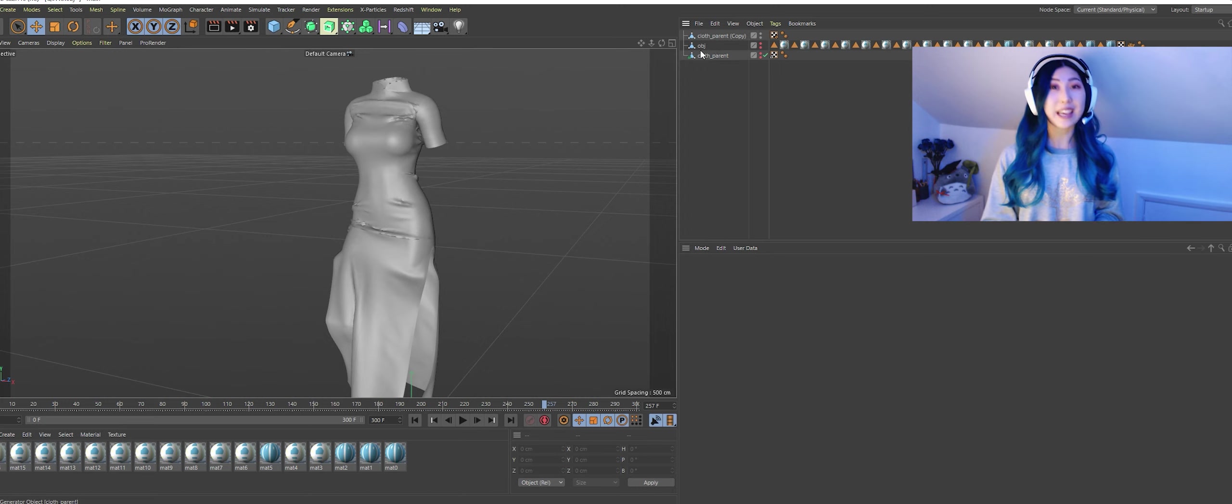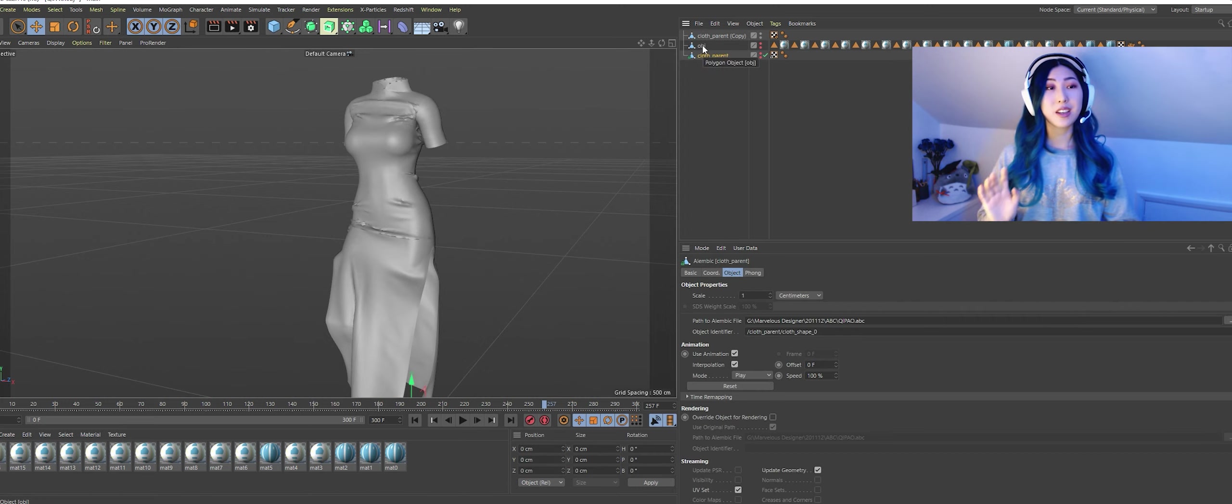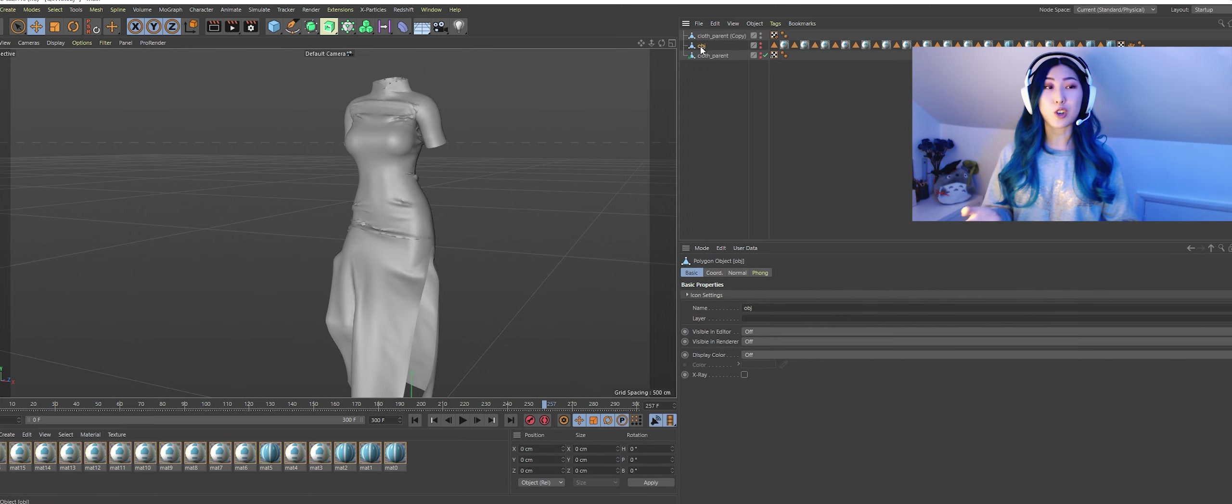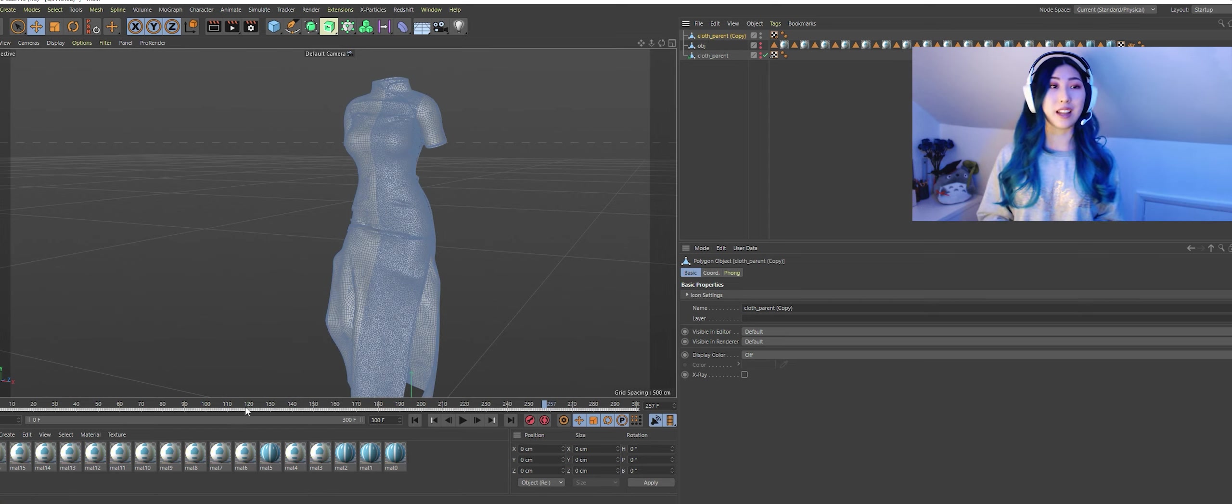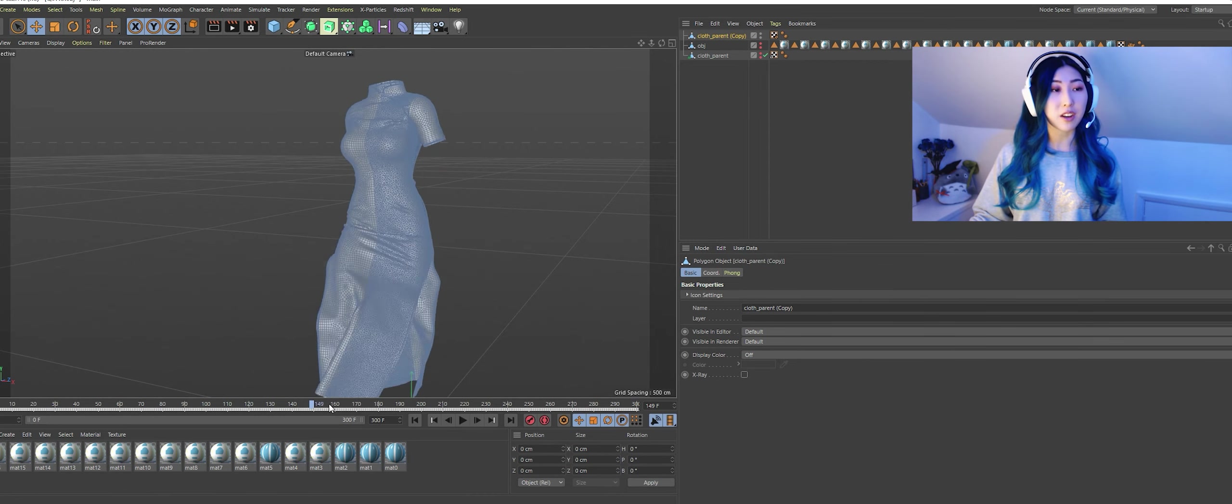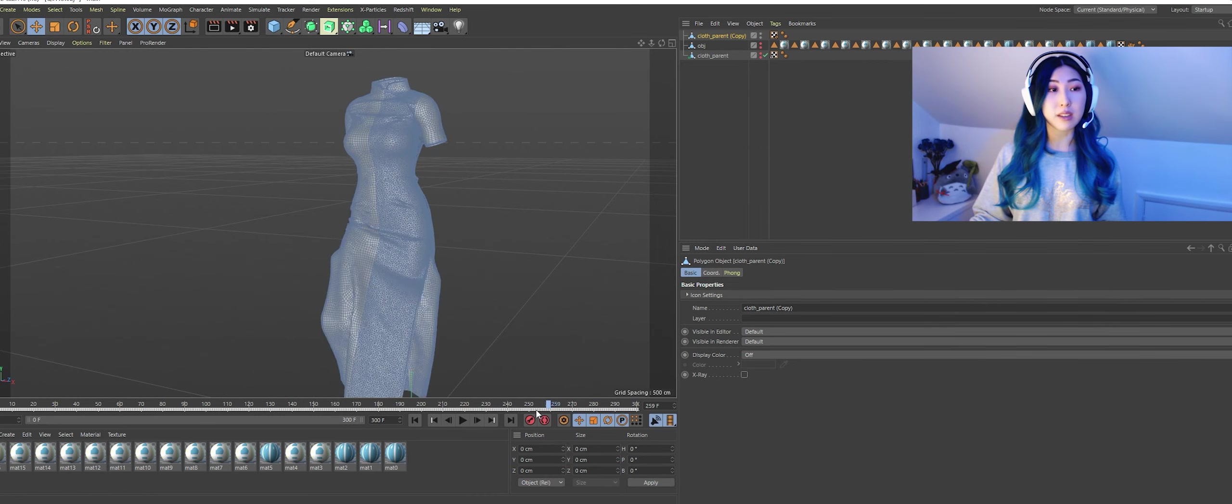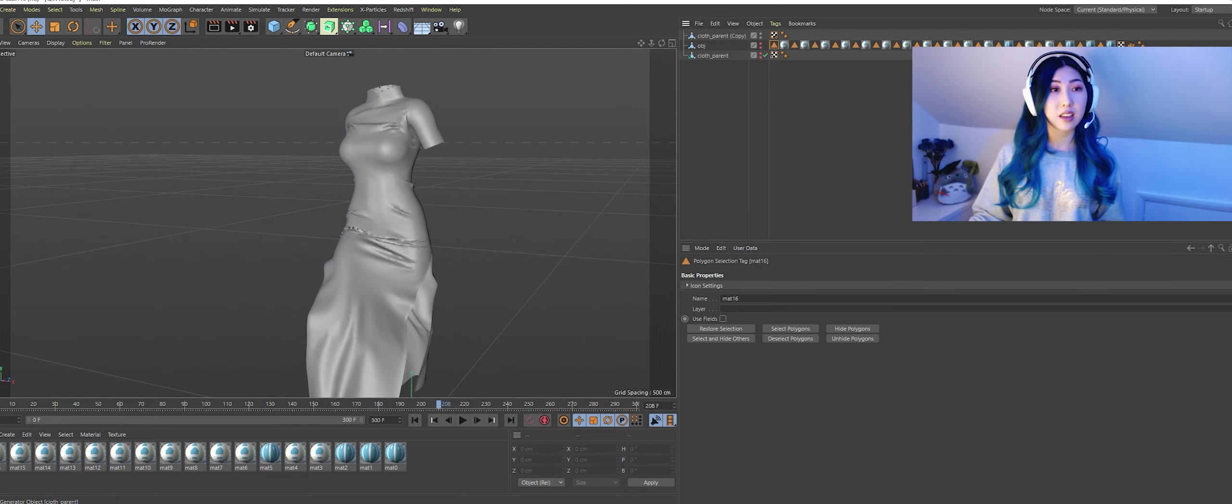So now we're going to export the alembic and that is the one that is holding all your animation data, it's the one you just baked. With this one when I export all the settings are the same and I just press okay.